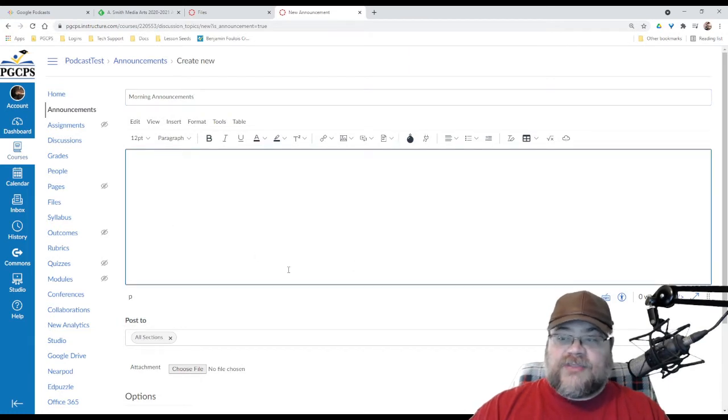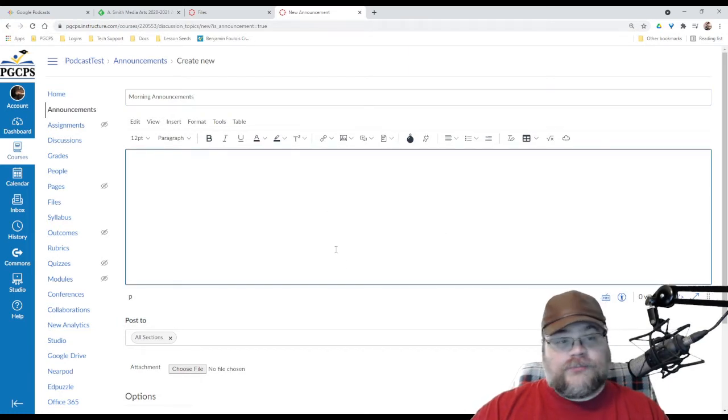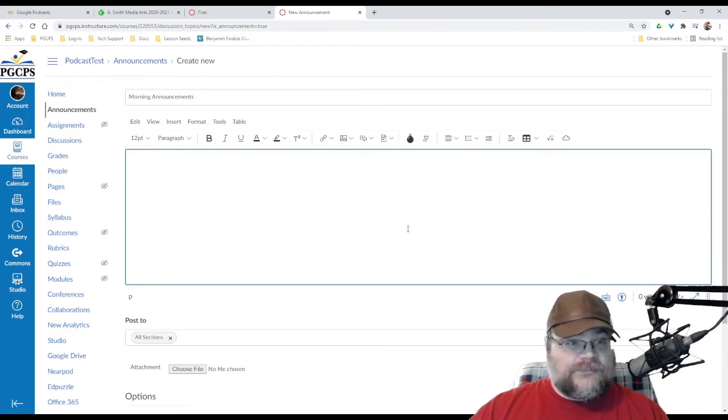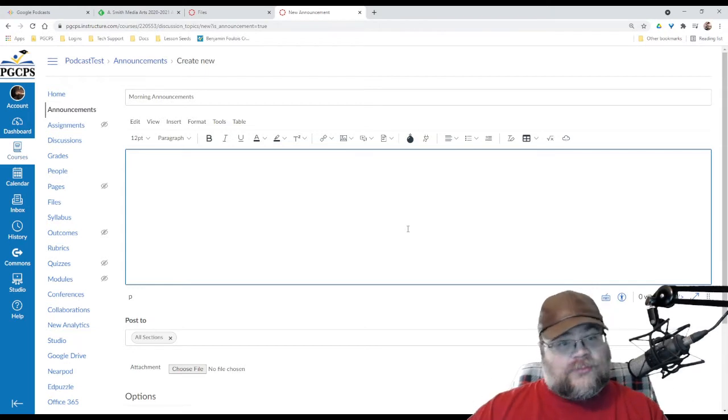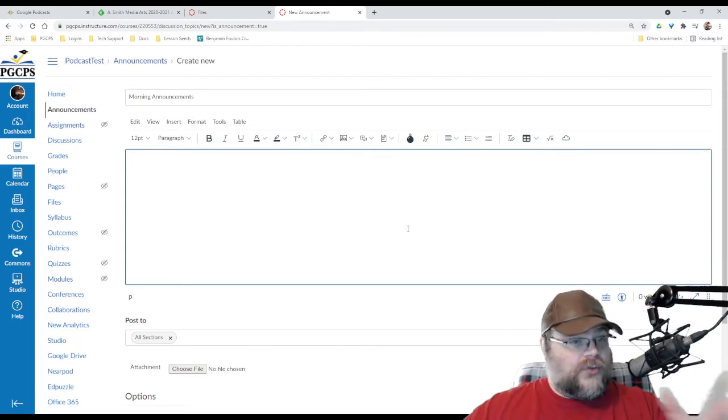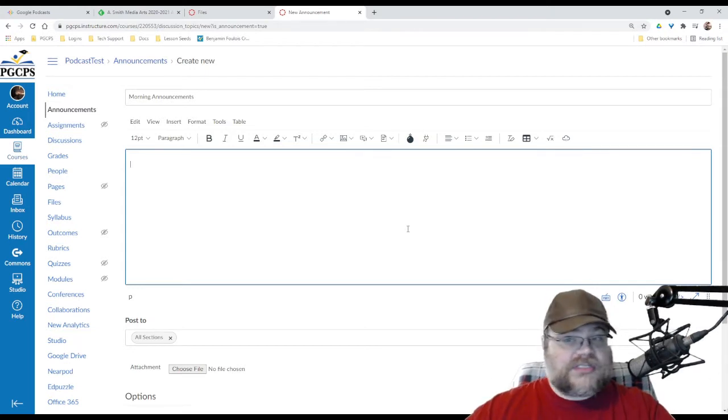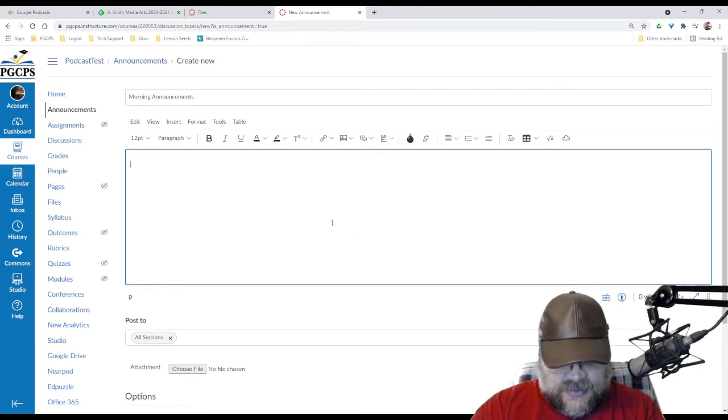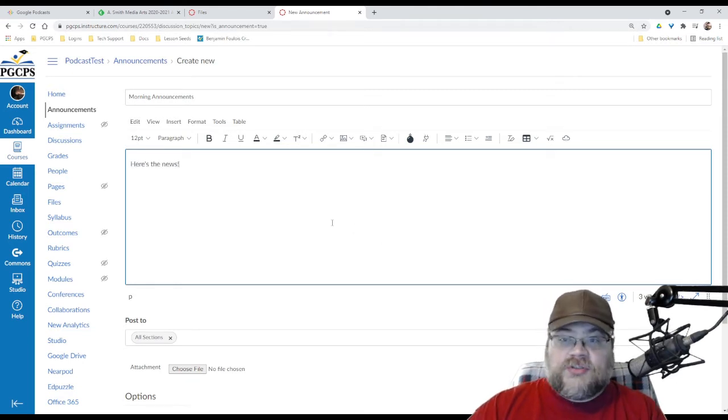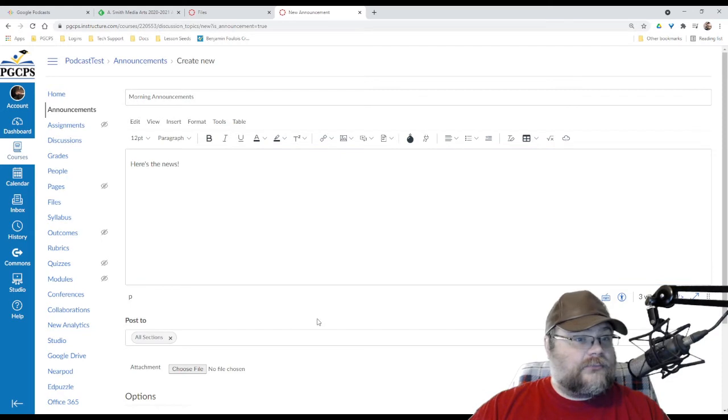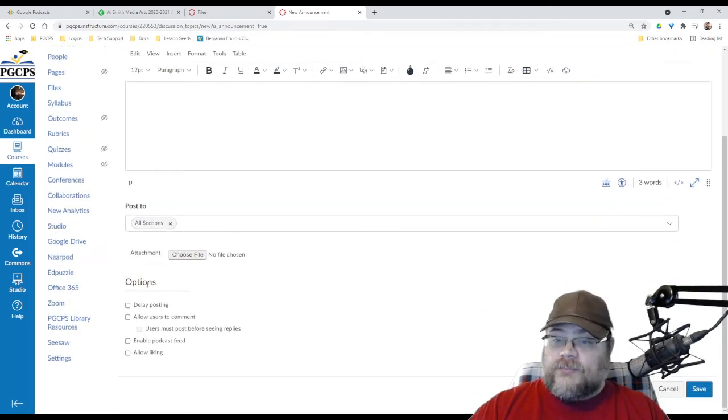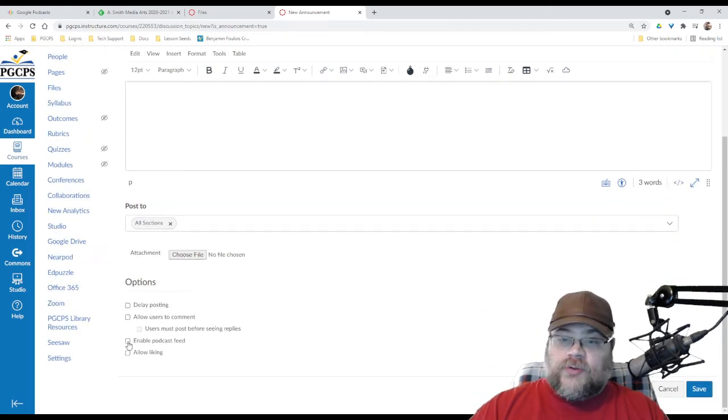Now, you need to put something here or it won't let you post, but what you put here is not going to end up being visible for anyone outside of your Canvas course. In this particular case, I'm just going to say, here's the news. That doesn't really matter either way, and I am going to enable podcast feed.